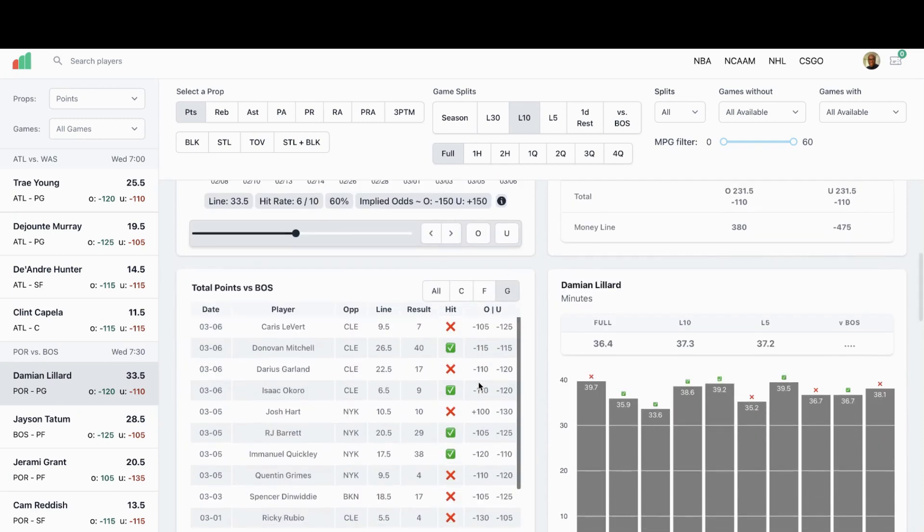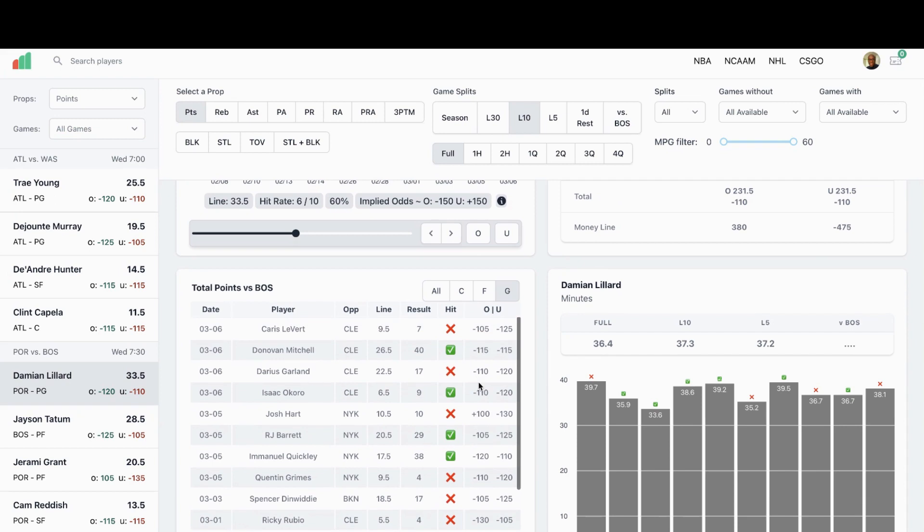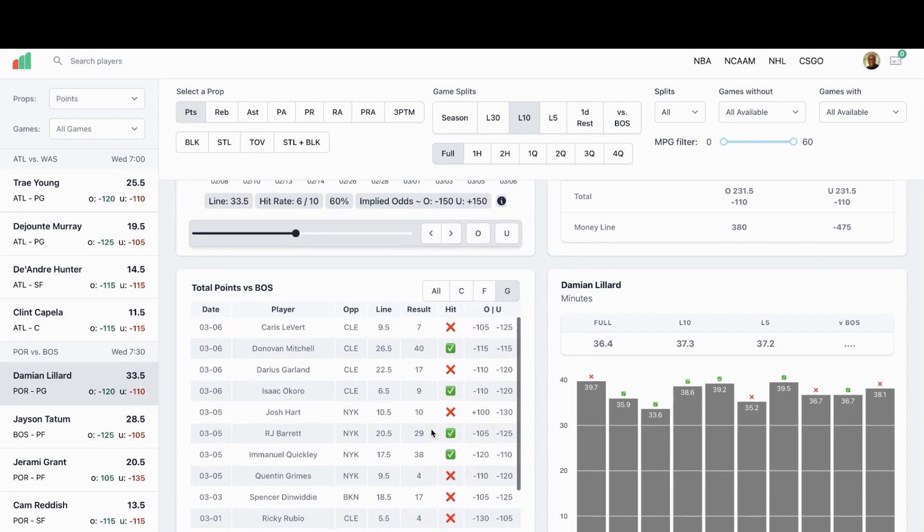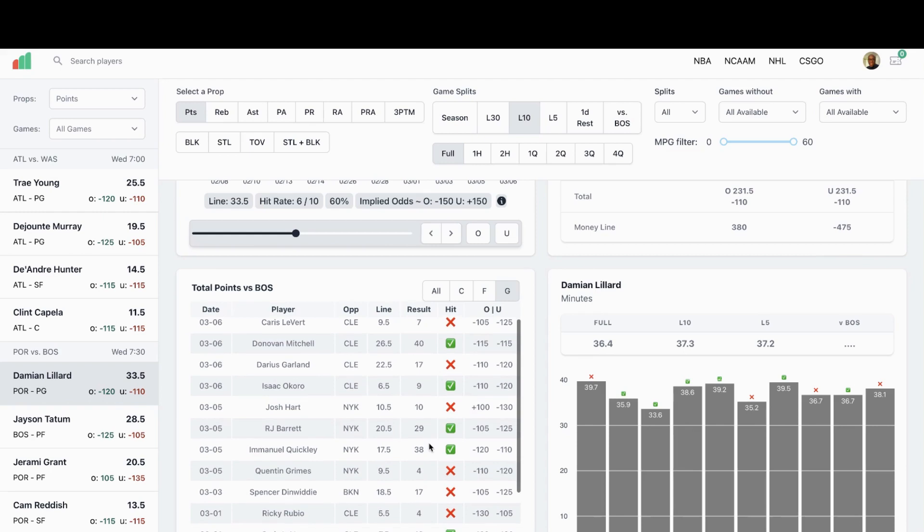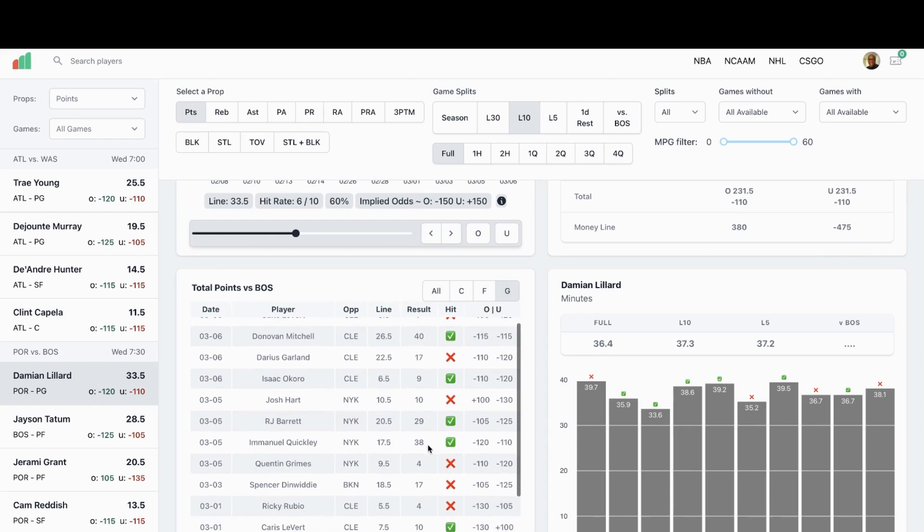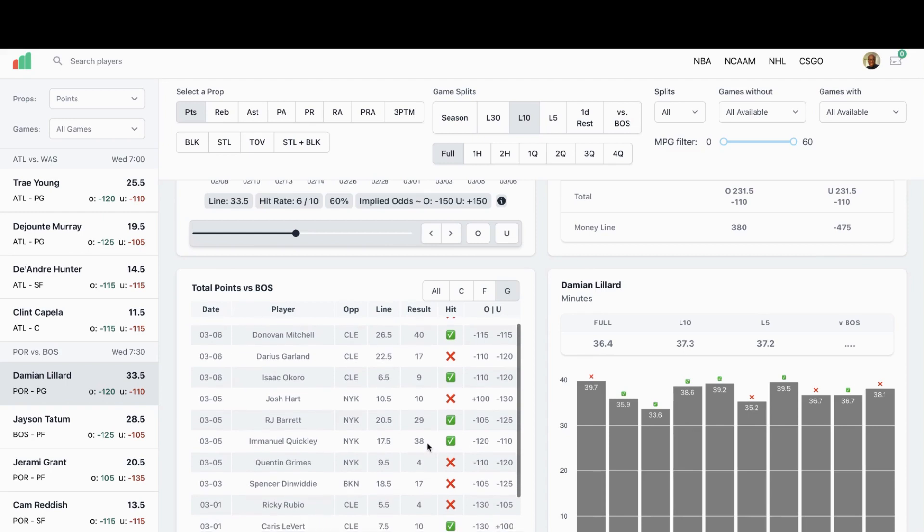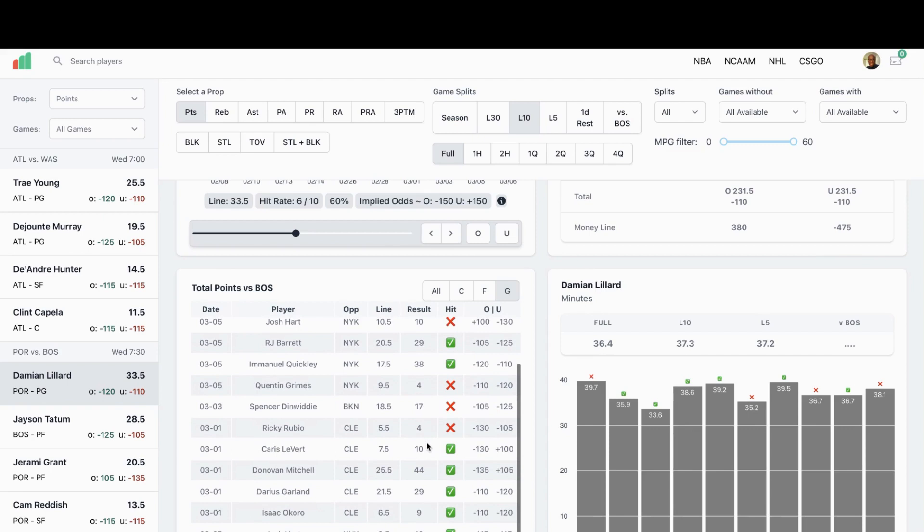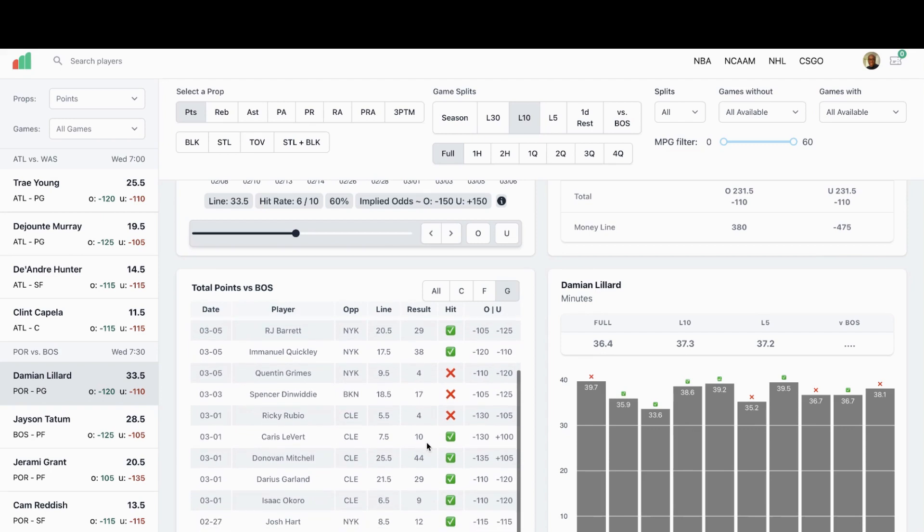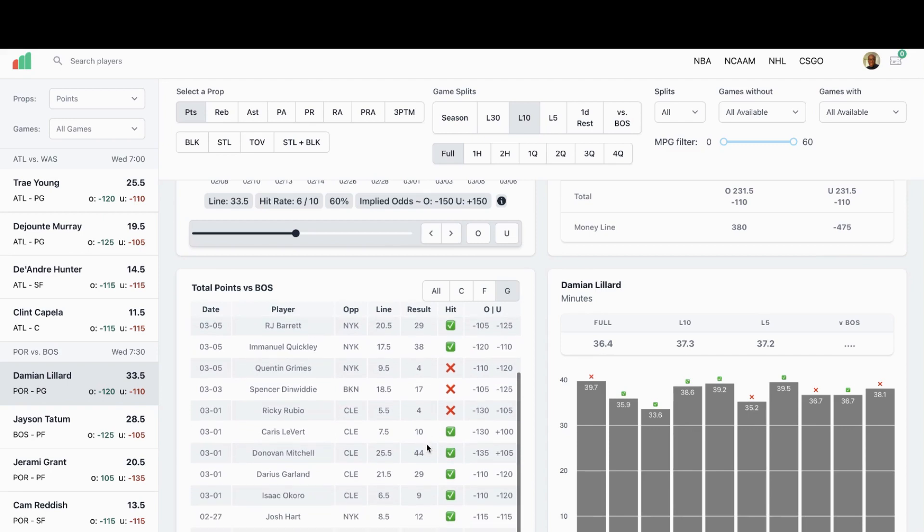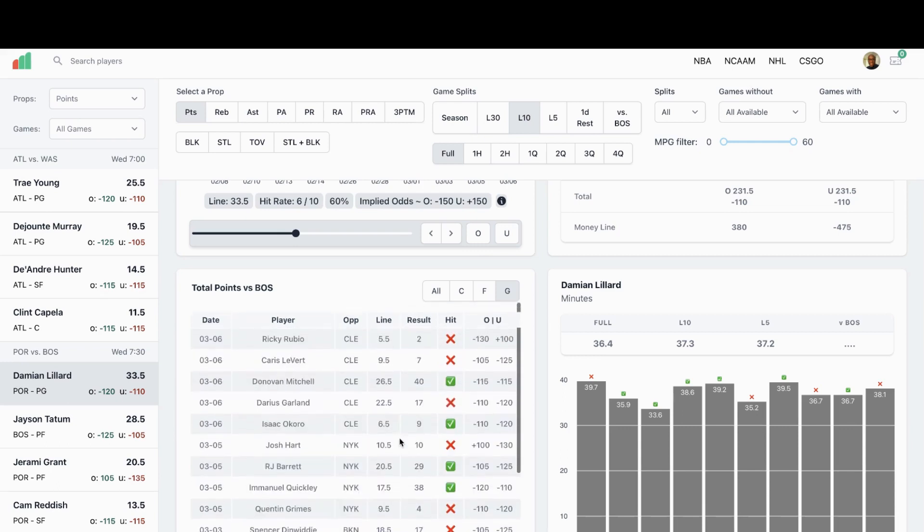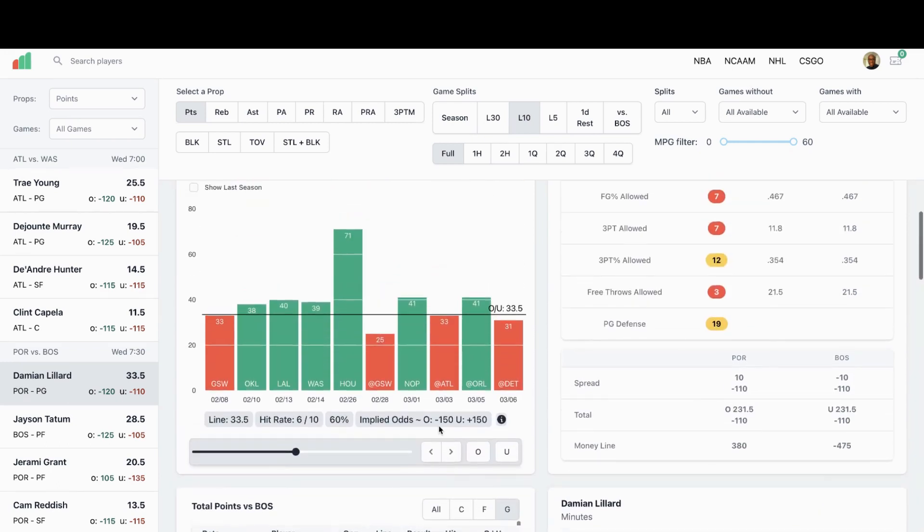Guards Mitchell for 40, he's their top guard. Barrett had 29, Quickly had 38. Mitchell had 44 on them back on the first. So Boston's been giving up a lot of points to the opposing backcourt, and if anybody can drop 40 it's going to be Dame. Watch it closely. That's definitely a play that I'm looking at tonight is Damian Lillard and his points.